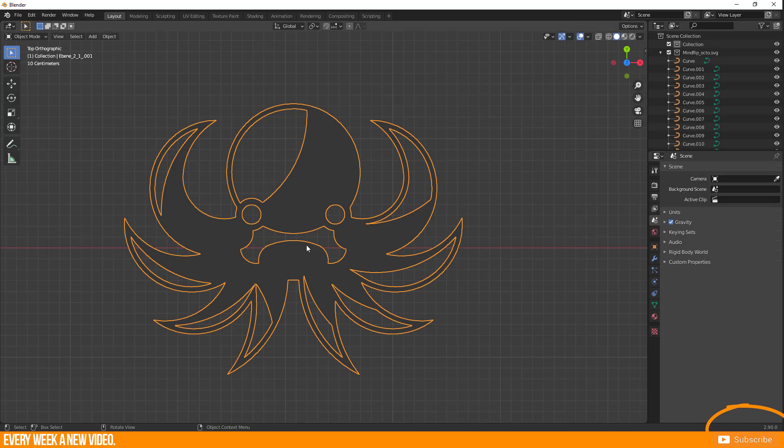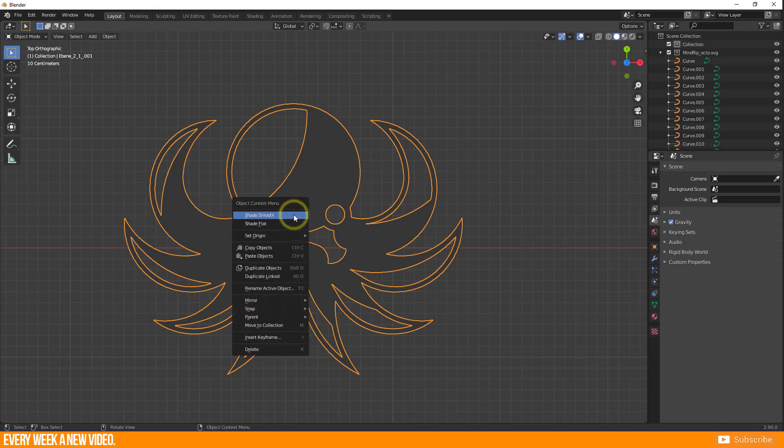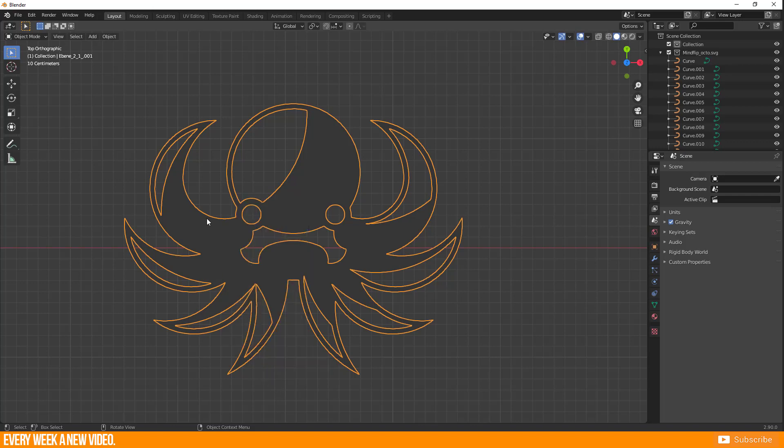Ok, now I want to convert to Grease Pencil. But when I do a right click, then there is no Convert to Grease Pencil option anymore.